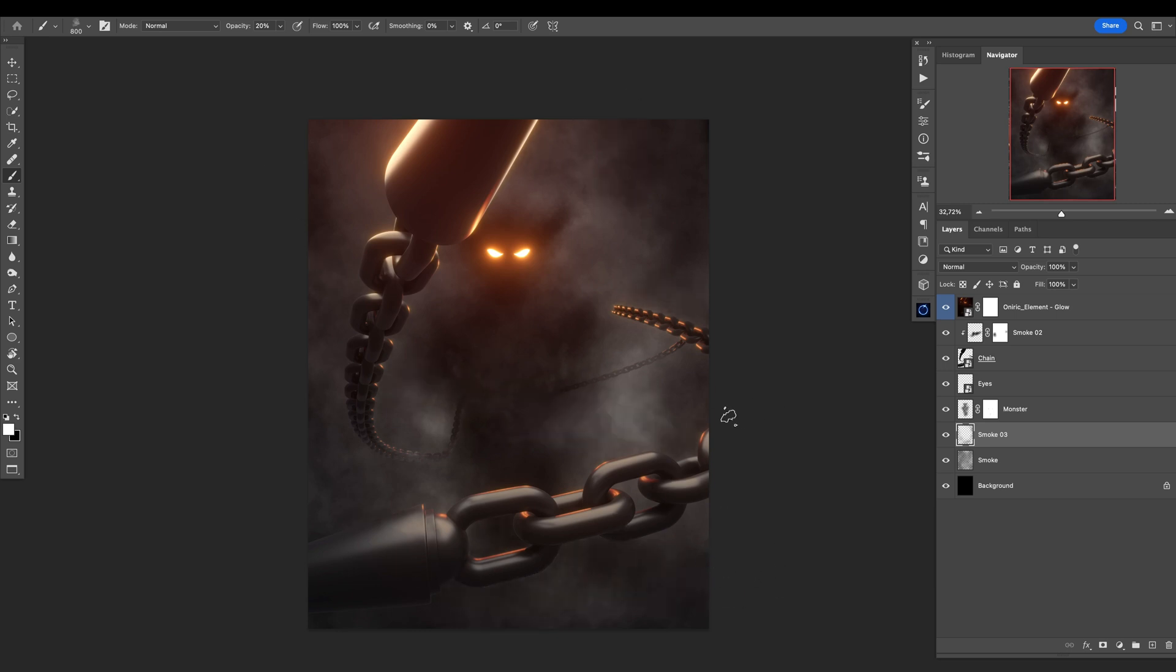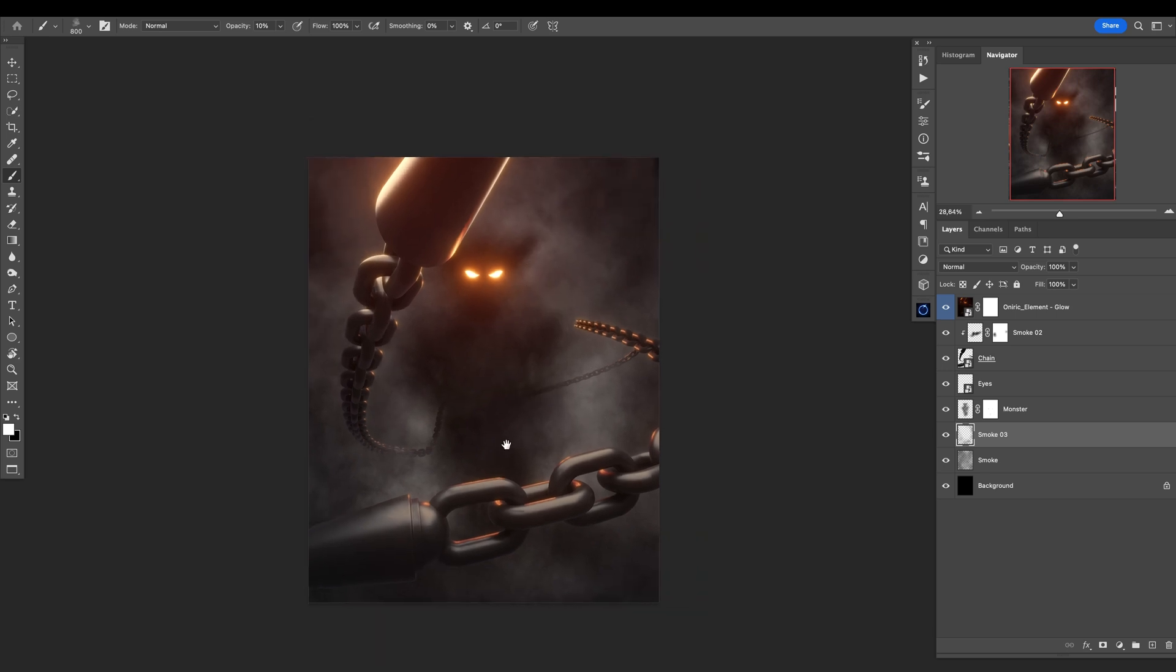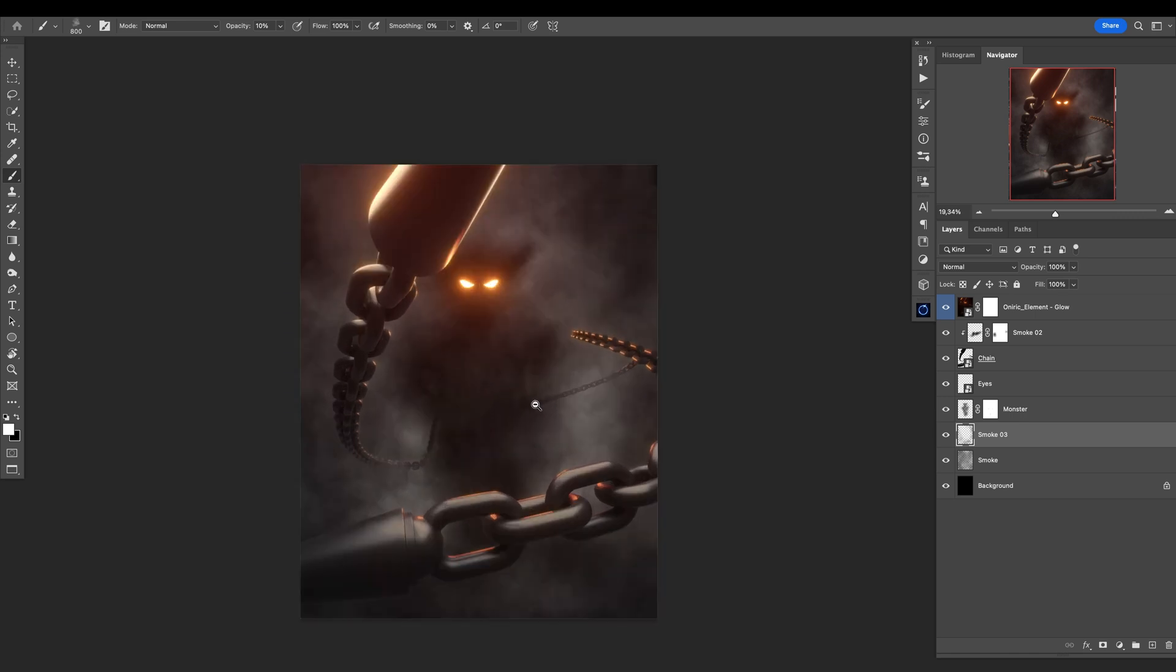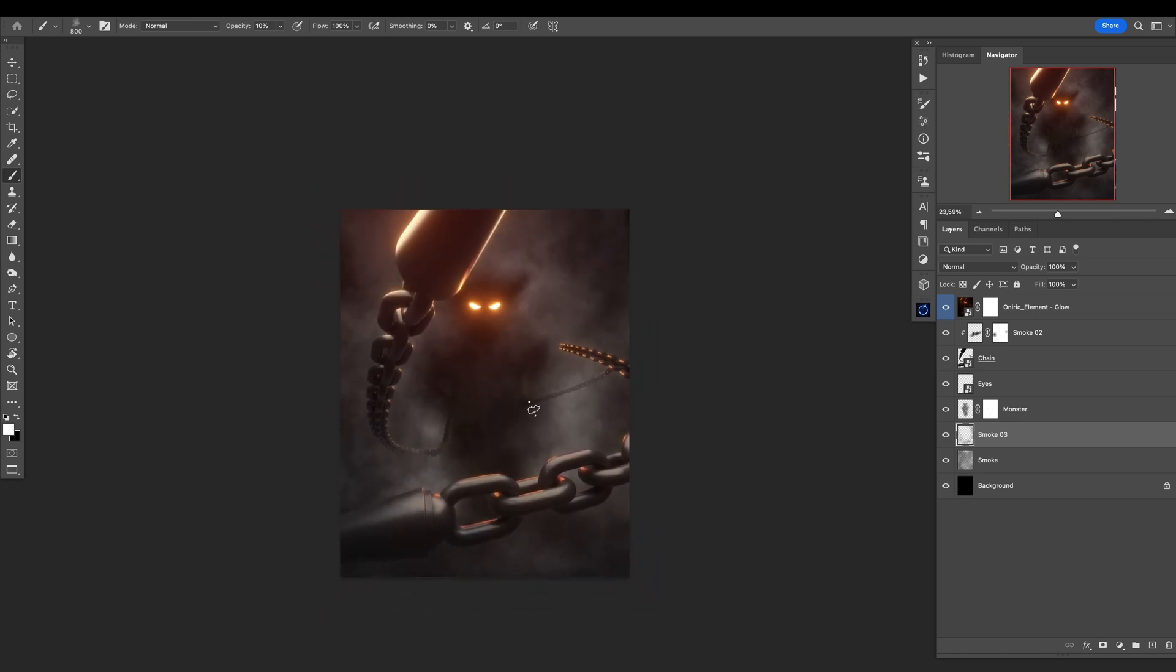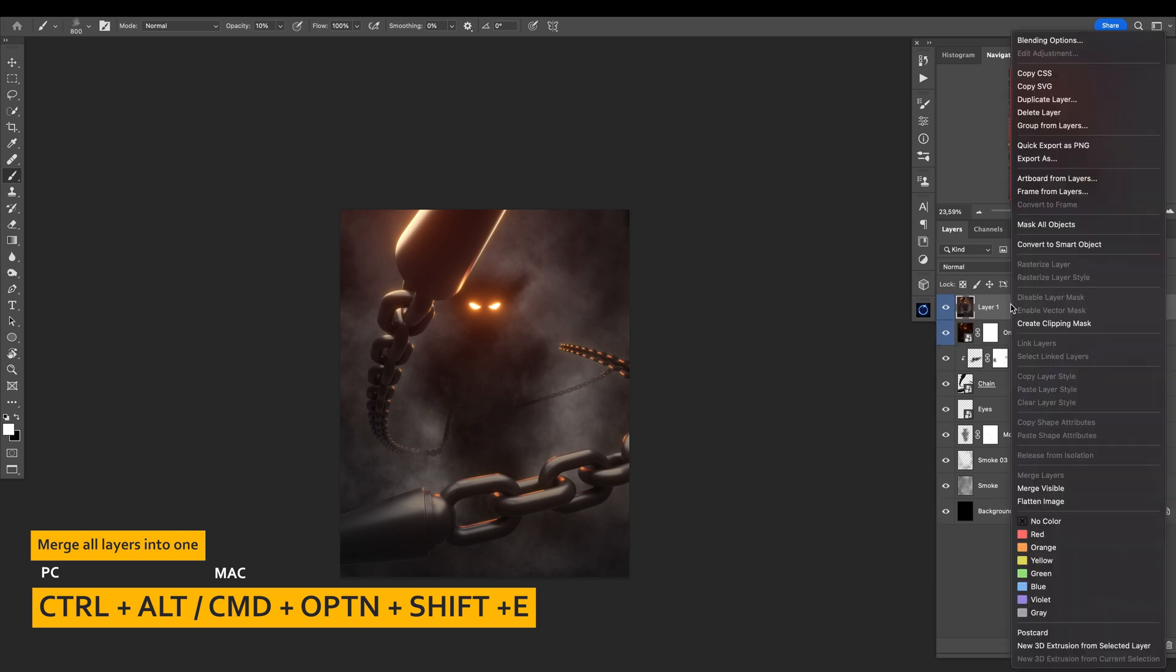Just a little bit, and maybe some bright spots here. Maybe 10 percent opacity, and just a little bit like that. Perfect. I really like it. Now let's merge everything together: Shift+Ctrl+Alt+E or Shift+Command+Option+E on a Mac. Right-click, convert to smart object.